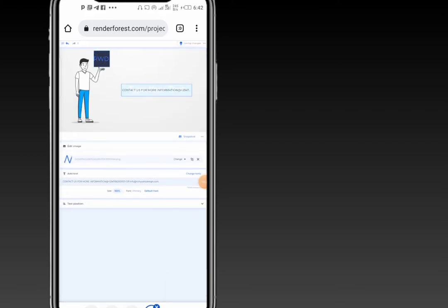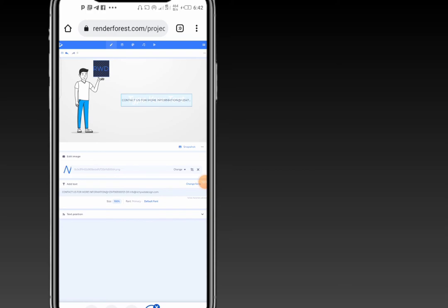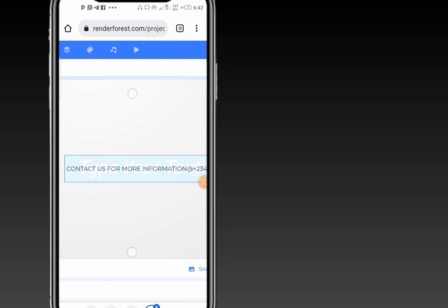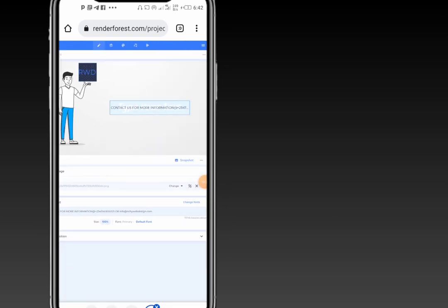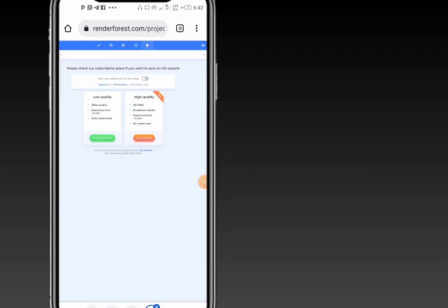When you're done, click on save. Then click on the play icon at the top corner — this is to save your work and save your projects. When you click on it, you will be asked to preview. The free preview exports low quality. If you need high quality, you have to migrate to one of their paid plans, which removes the watermark from your video.